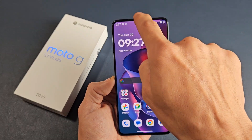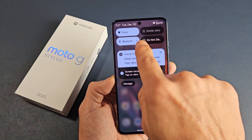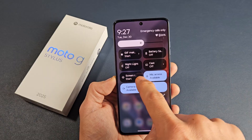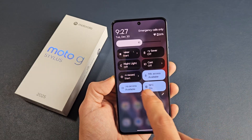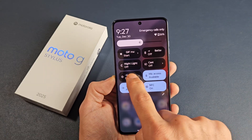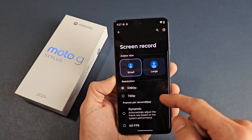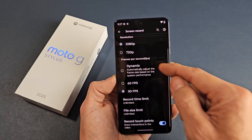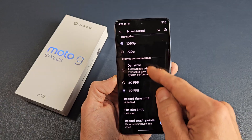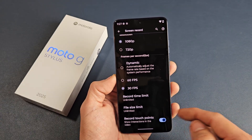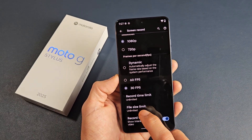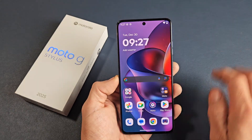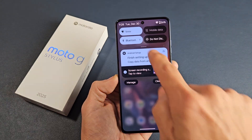Now let's go to the settings of your screen recorder. To access them, long press — press and hold — on the screen record tile, and your settings will pop up. Here you can see the resolution, with the highest being 1080p, frames per second where you can do dynamic or up to 60fps, file size limit, record touch points, and so on.